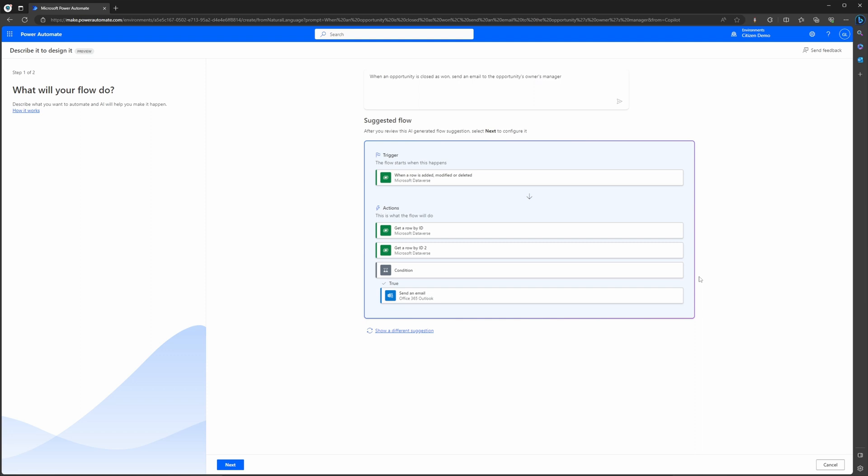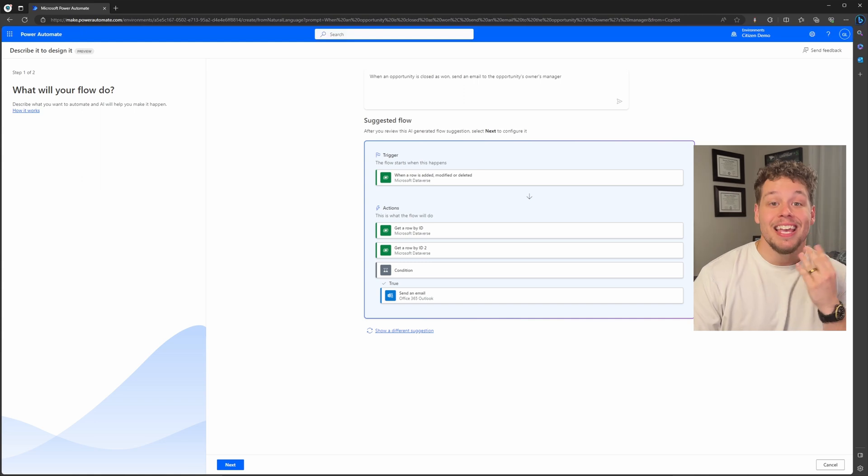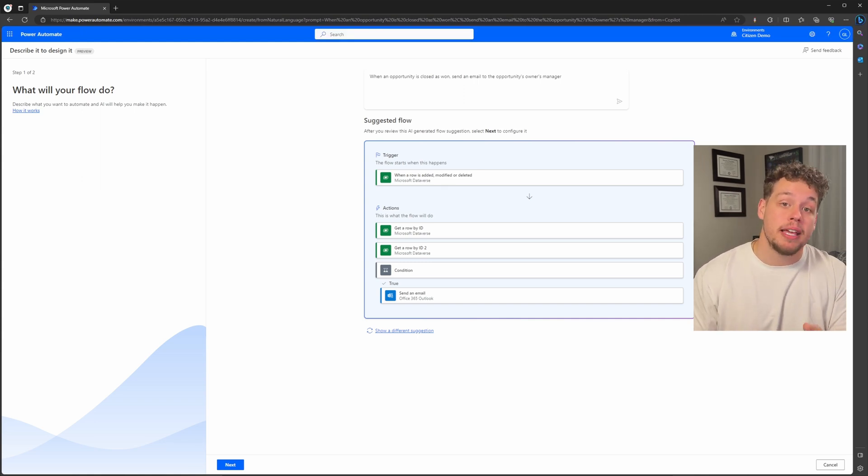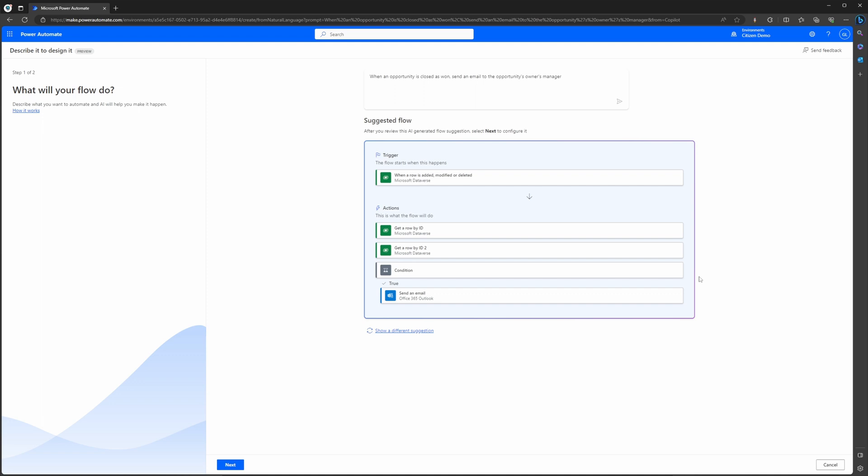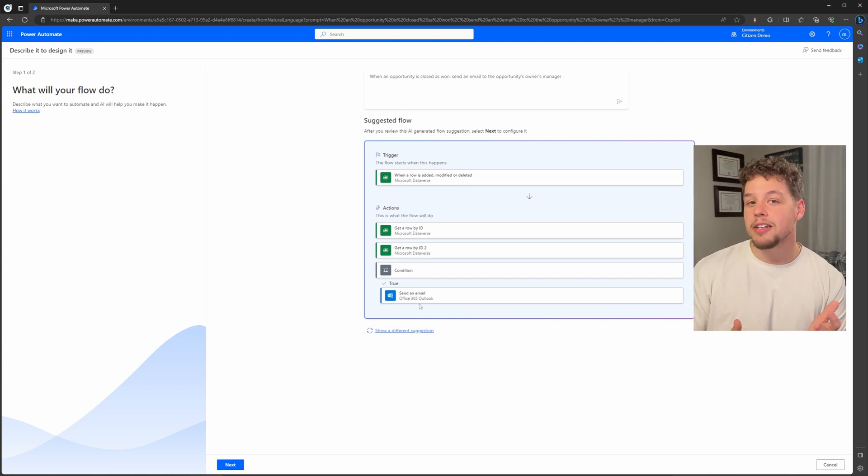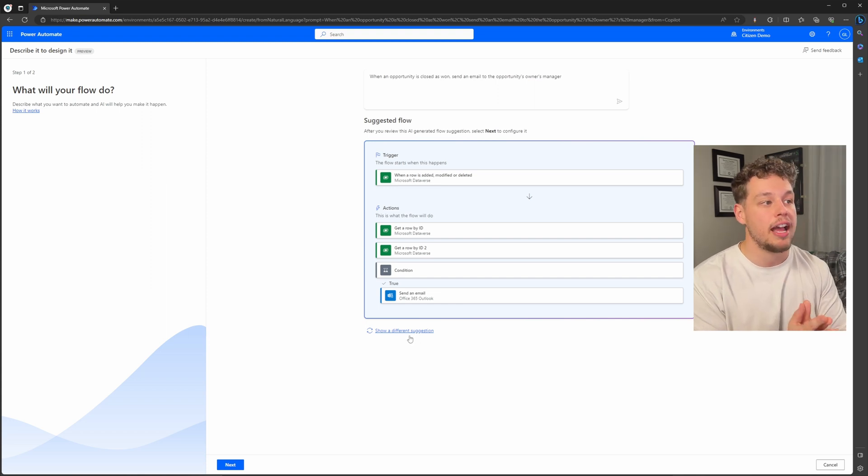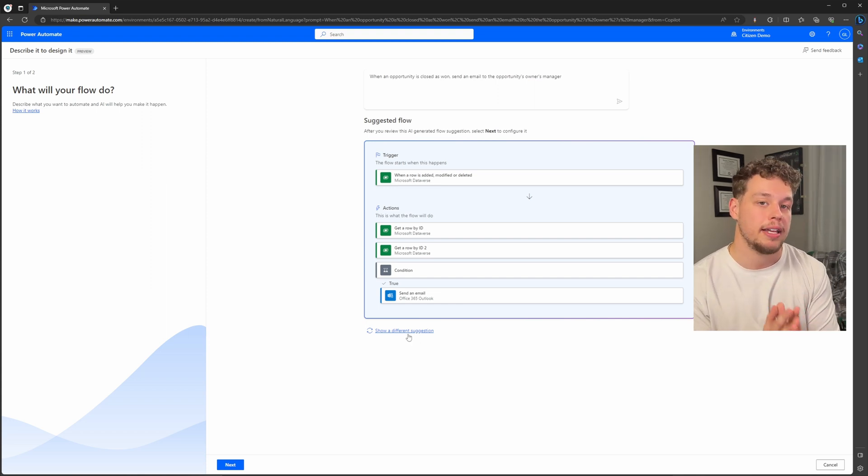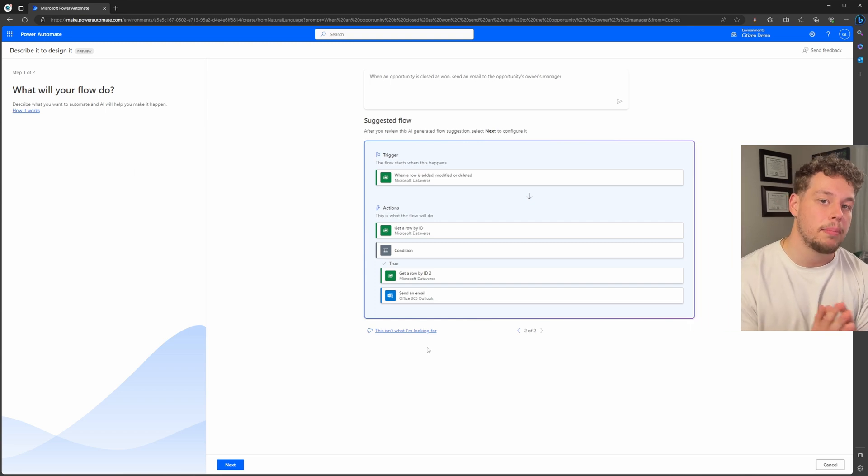Once you hit generate, it is going to work and then bring you to a suggested flow screen. It's going to suggest the different actions it thinks you need based off the prompt you gave it. So you can see here it thinks that we need: when a row is added, modified, or deleted (which would be when an opportunity record is updated to closed), we need to get a row by ID (which we would use for getting the opportunity's owner), and then get a row by ID to get the owner's manager (which is an additional lookup on the user table), and then we wanted to add a condition and then send the email.